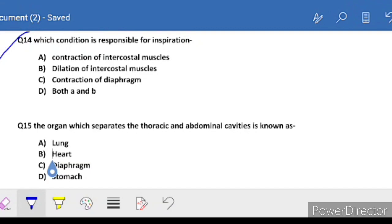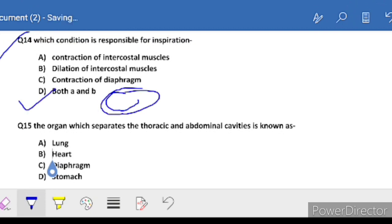Question 14: which condition is responsible for inspiration? Options are: A - contraction of intercostal muscles, B - dilation of intercostal muscles, C - contraction of diaphragm, D - both A and C. The correct answer is D - both A and C. When we inhale, intercostal muscles contract and the diaphragm also contracts. When we exhale, dilation occurs.